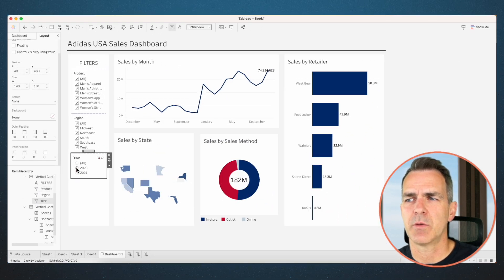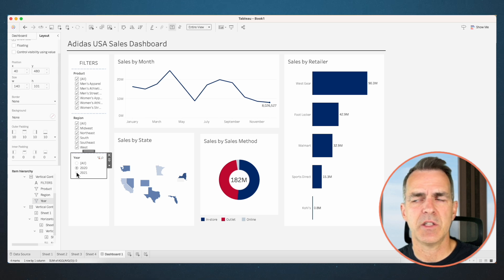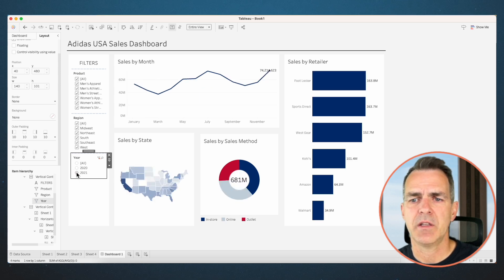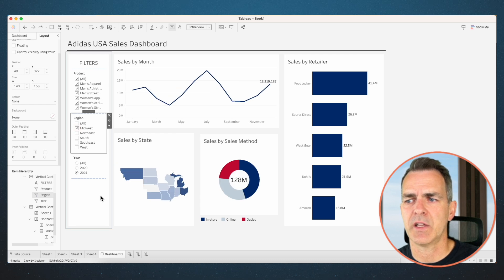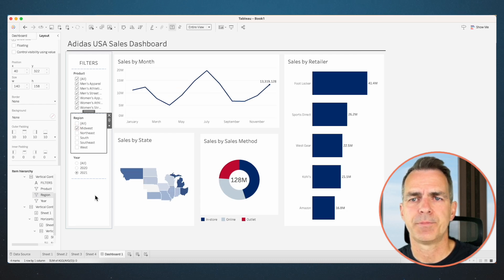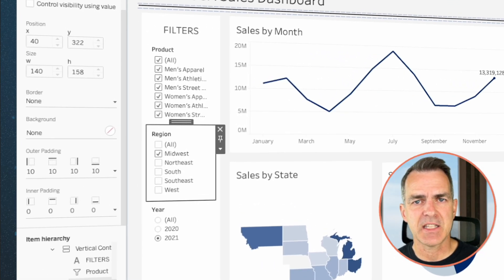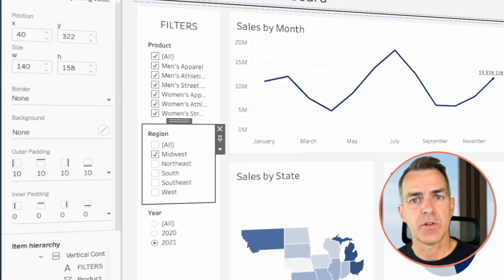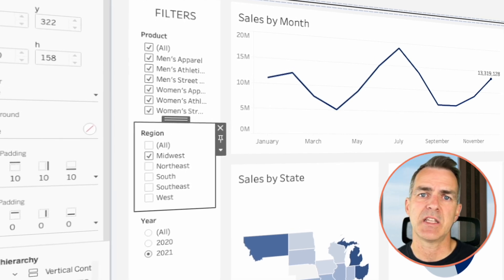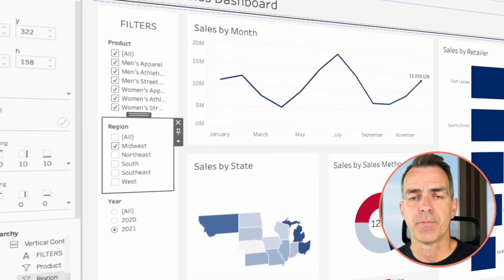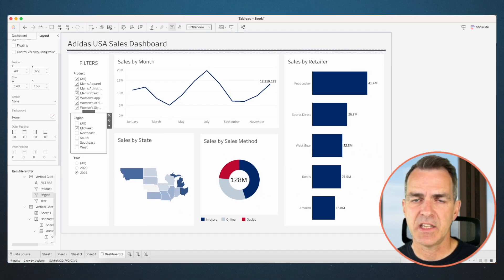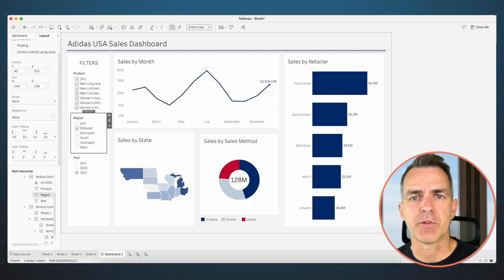Now when I choose 2020, everything filters down to 2020. 2021, the same thing. We can adjust the region — let's say we only want to look at the Midwest. And there we go. That takes a bit of time to create, but it's a really useful, easy-to-use dashboard that your audience will appreciate. We've got easy-to-use filters on the left-hand side so the audience knows immediately they can use them to customize the view. The rest of the charts are simple, easy to understand, and it makes for a great user experience.